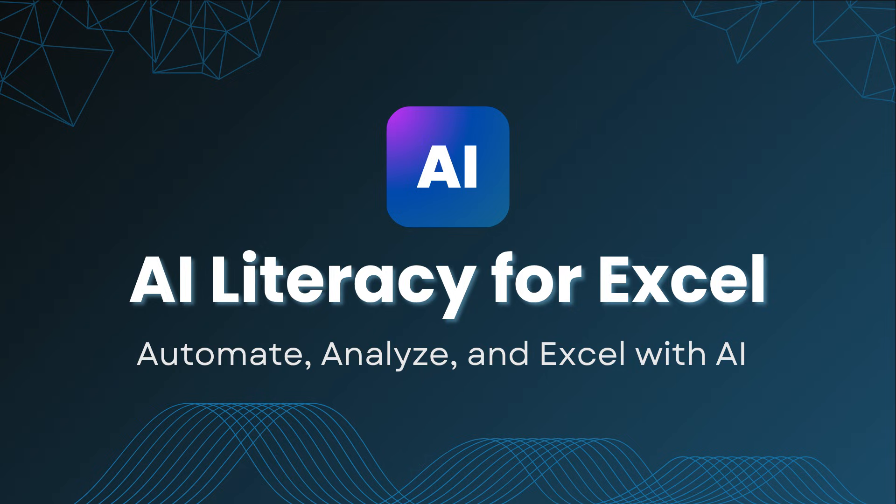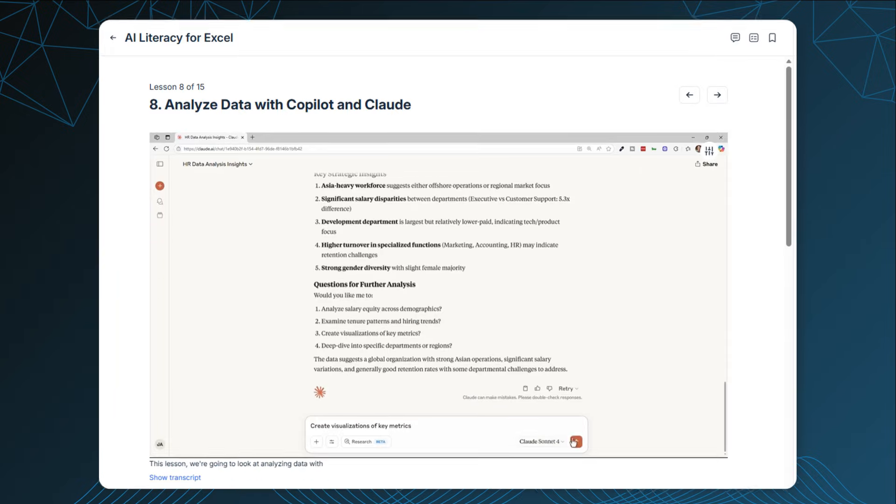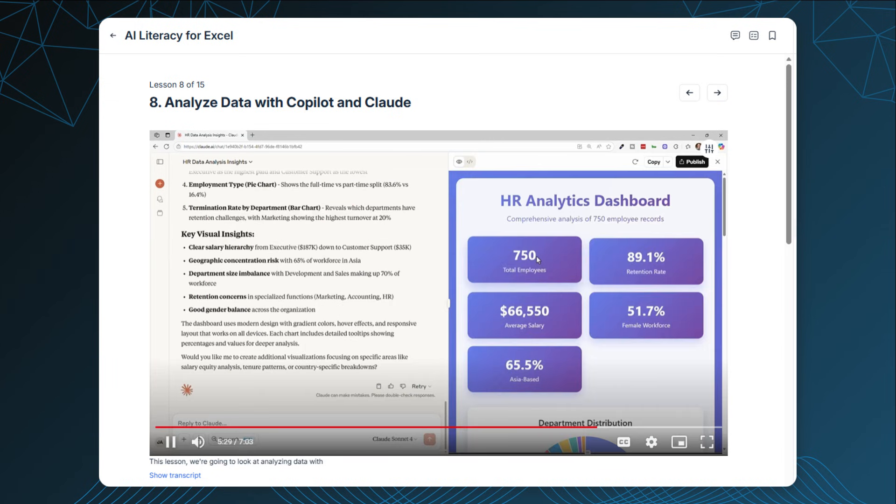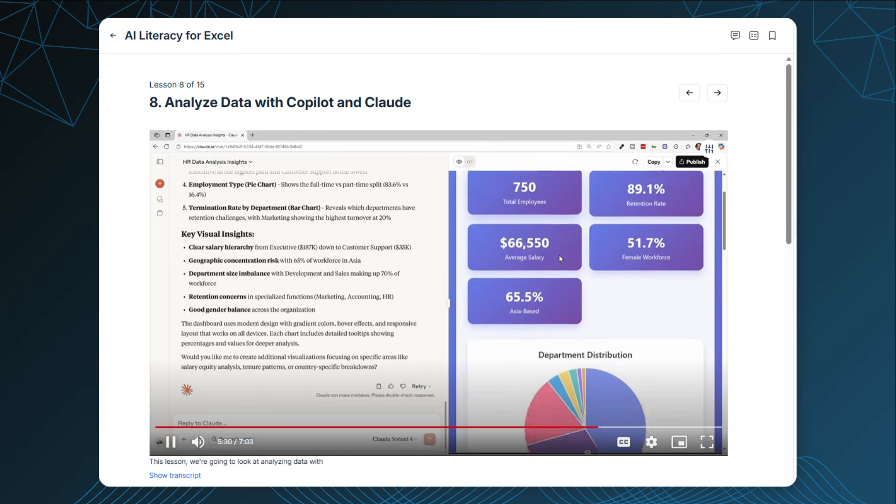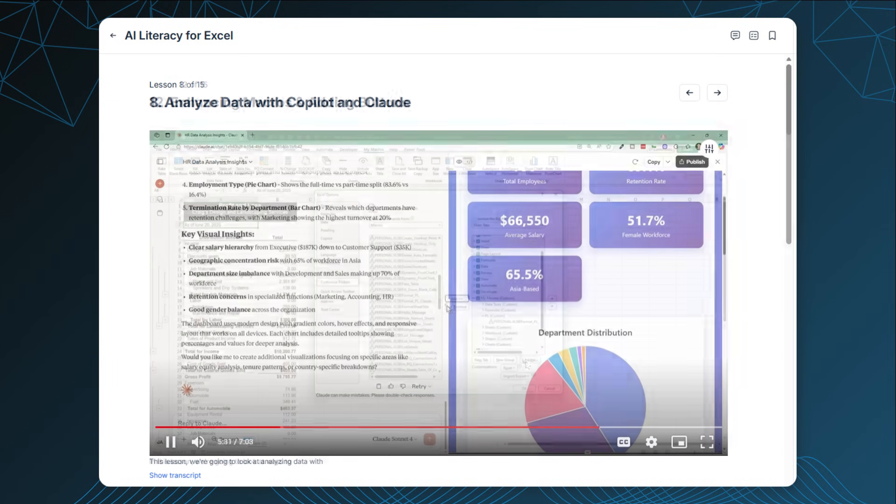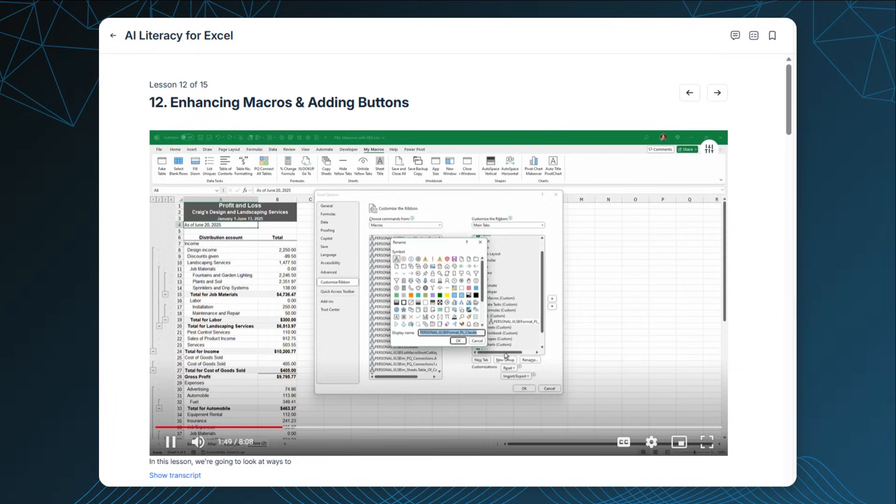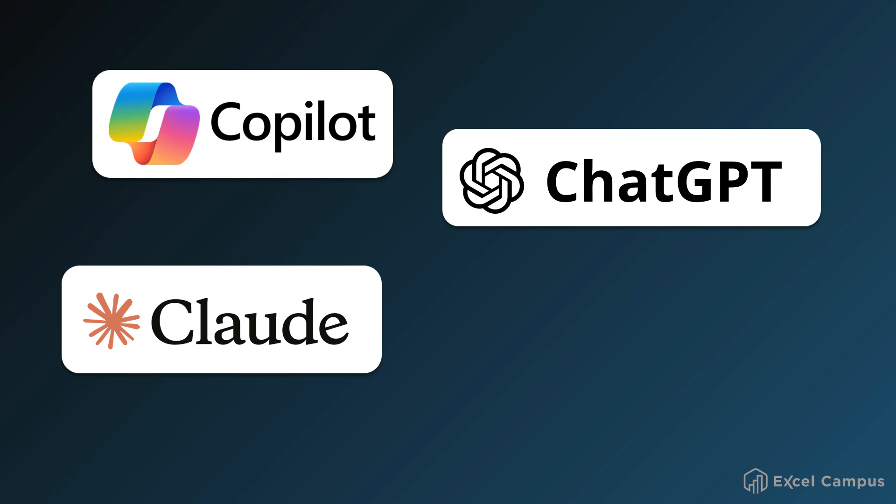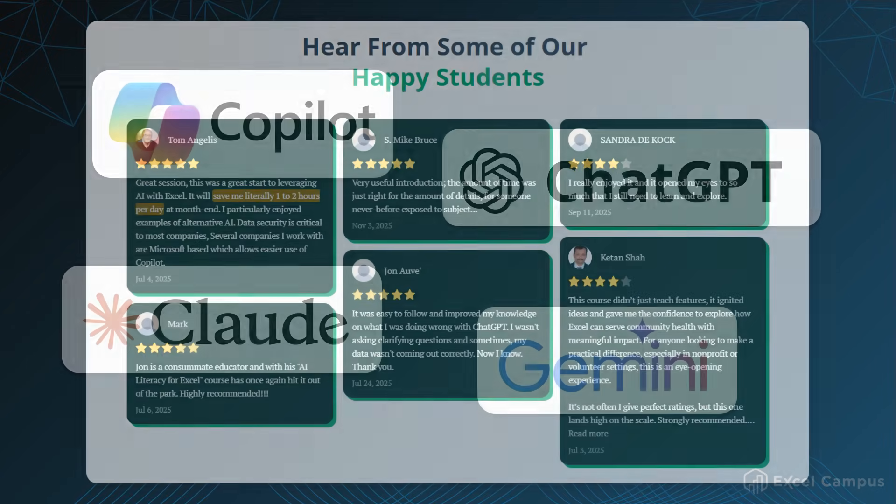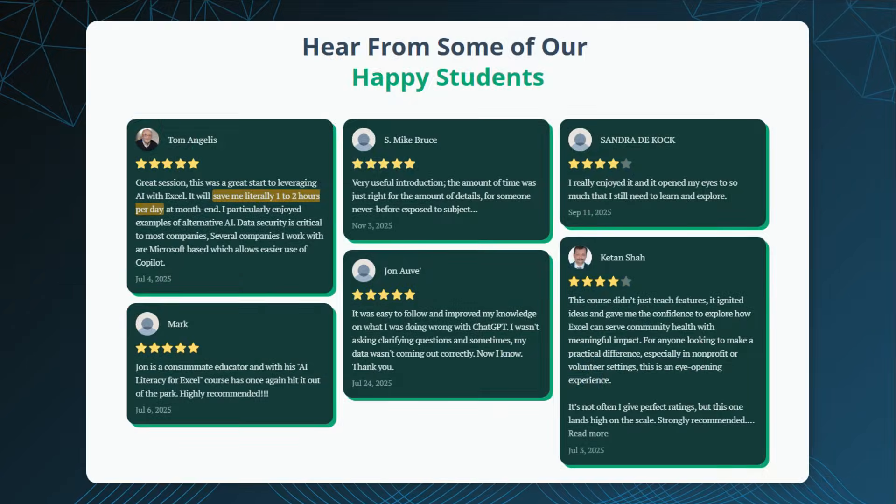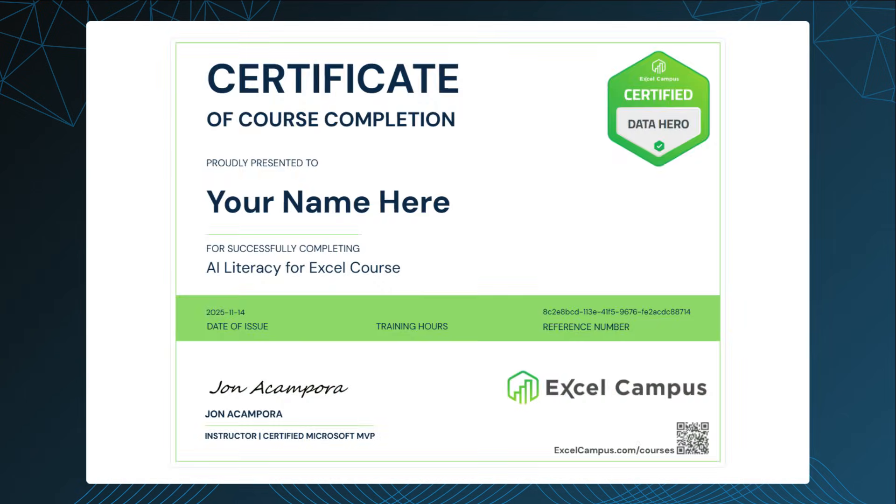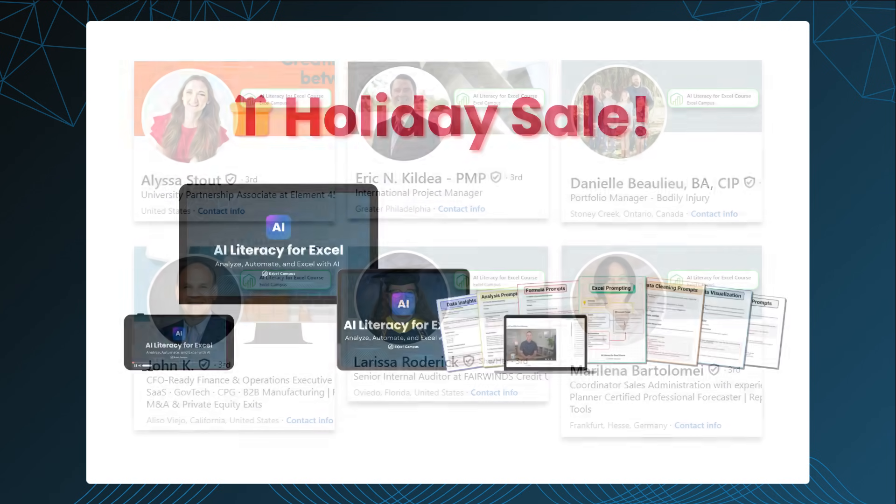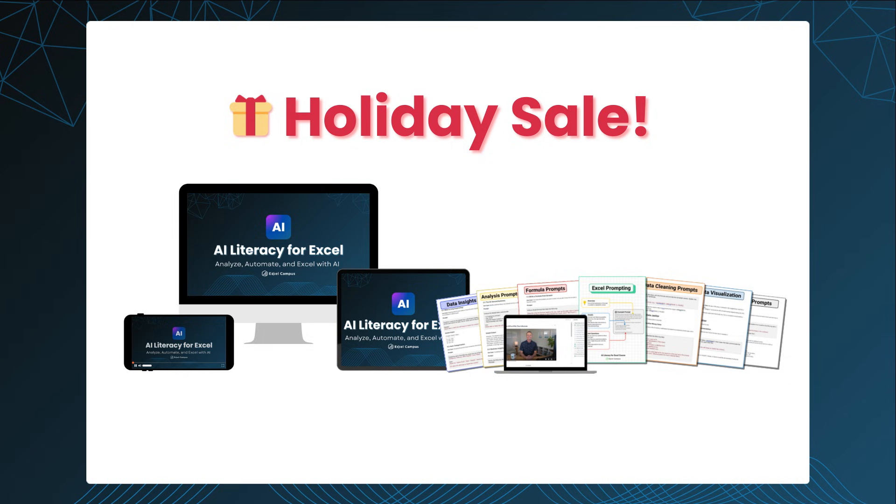I talk more about this in my AI Literacy for Excel course. In the course, you'll learn how to use different AI tools for everything from simple data analysis to more complex process automation. The course covers all popular AI tools including Copilot, ChatGPT, Claude, and Gemini. We've already received a ton of great feedback on the course, and our members are saving a lot of time with their everyday Excel tasks. When you complete the course, you'll also receive a certificate of completion that you can post to your LinkedIn profile. Right now we have a special holiday sale going on, and I'll put a link in the description below where you can learn more and join us.